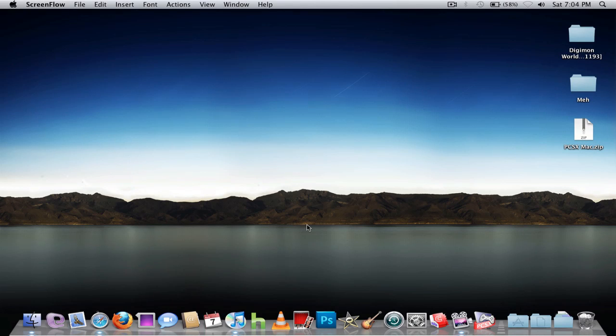Hey YouTube, this is DlobyDlo7. I'm here to show you how to get PlayStation, or PSX, for your Mac. This works for OS X 10.2 and up, so if you have Leopard and Snow Leopard, this will work.